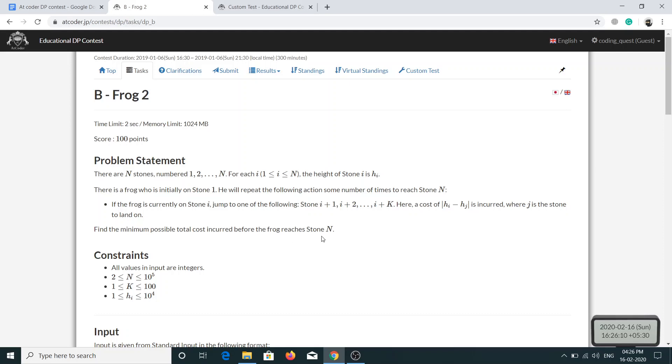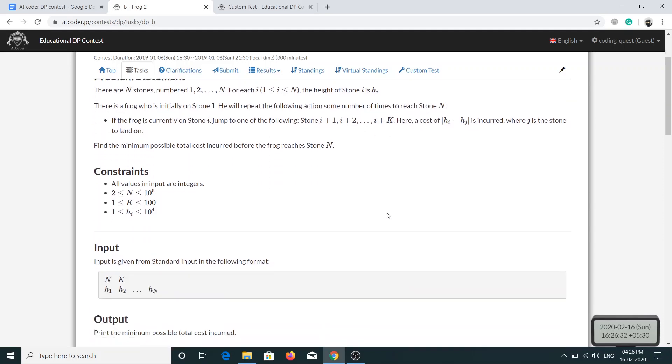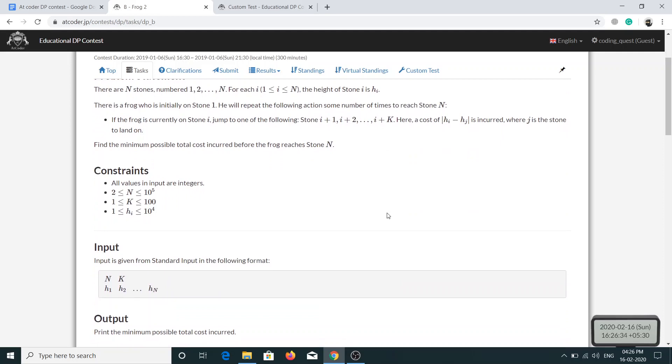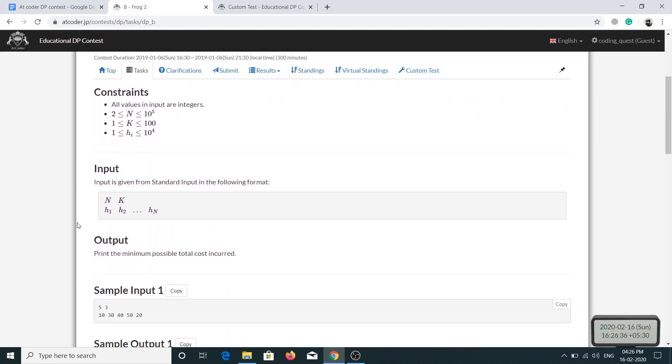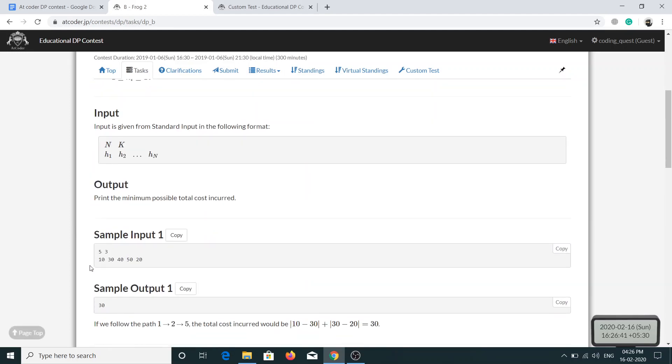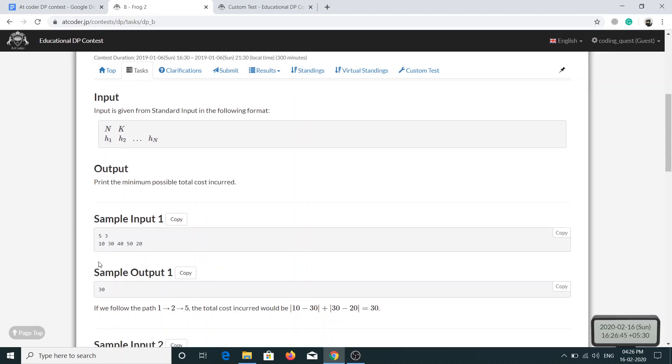The only difference between this problem and that problem is that in that problem we were having only two values while jumping, that was i+1 and i+2, but now the frog is flexible and he can go till the value of i+k. Let's see the input for this problem. The input now also has k along with N, and this is the value of hi. Let's try to solve this problem.